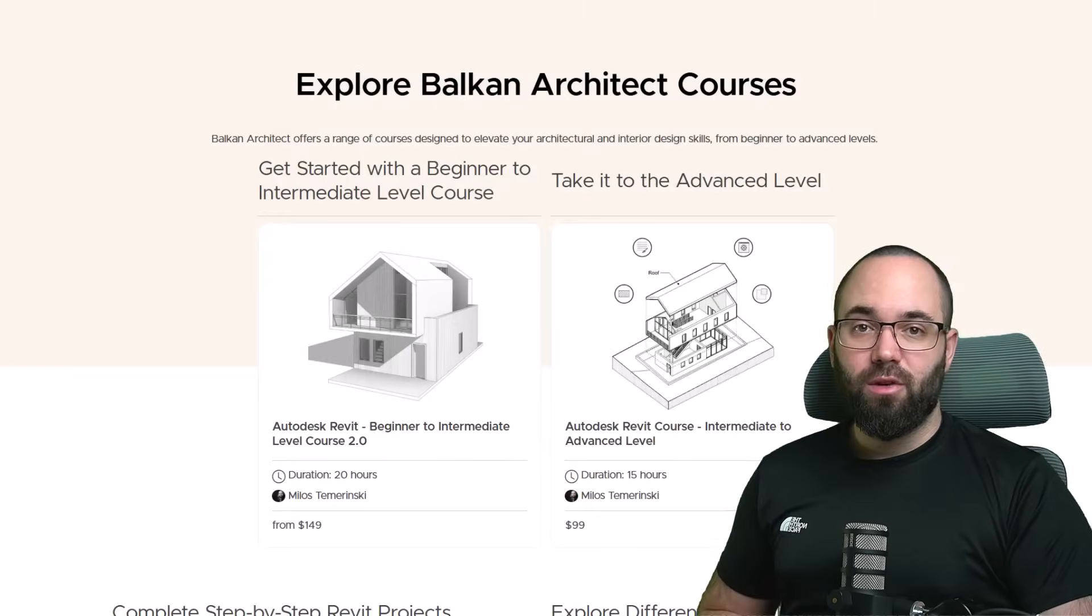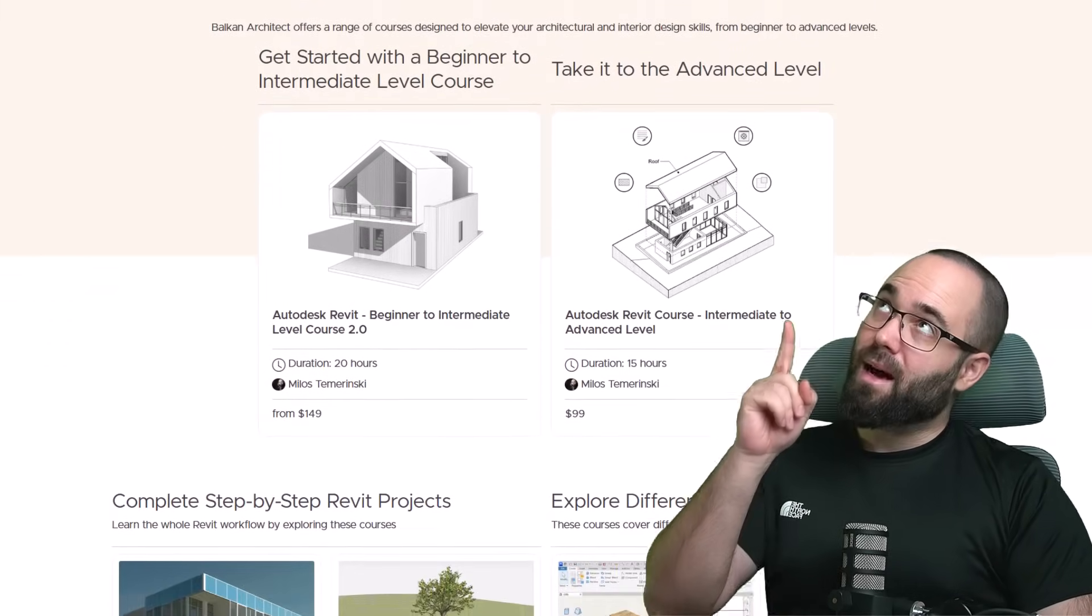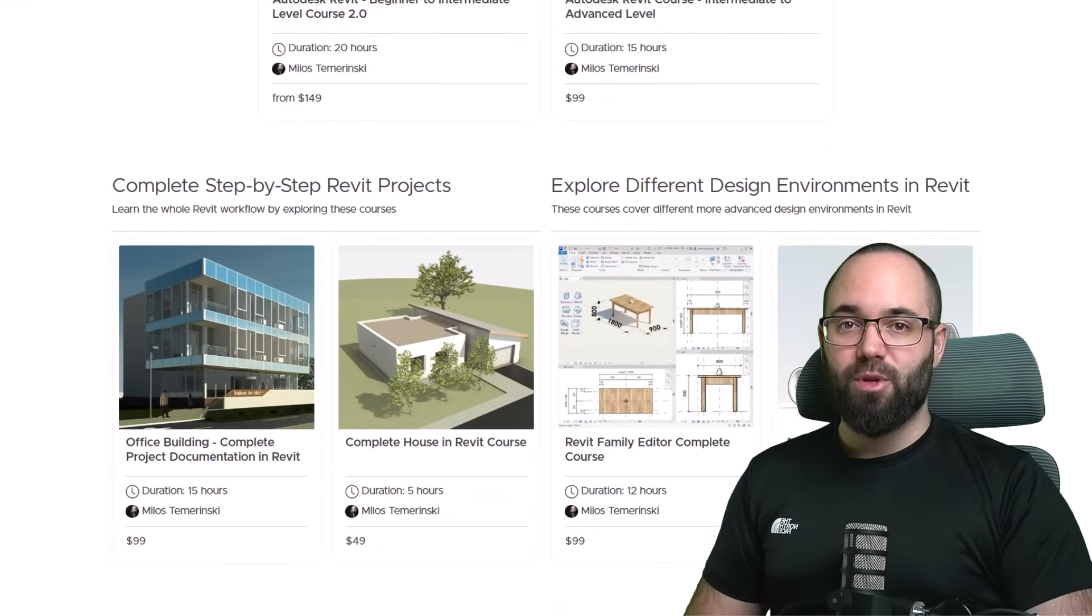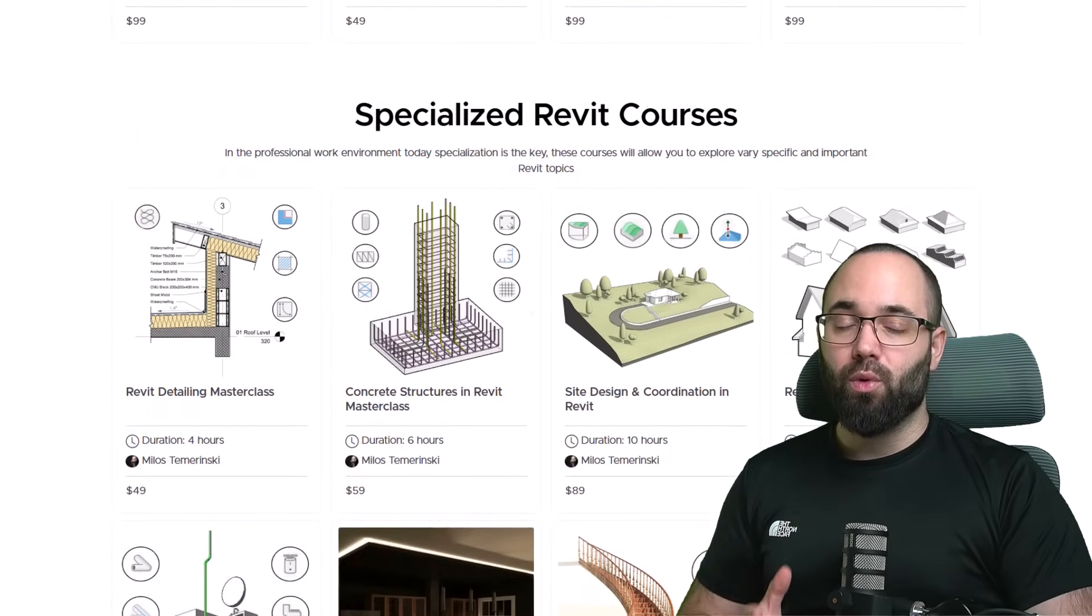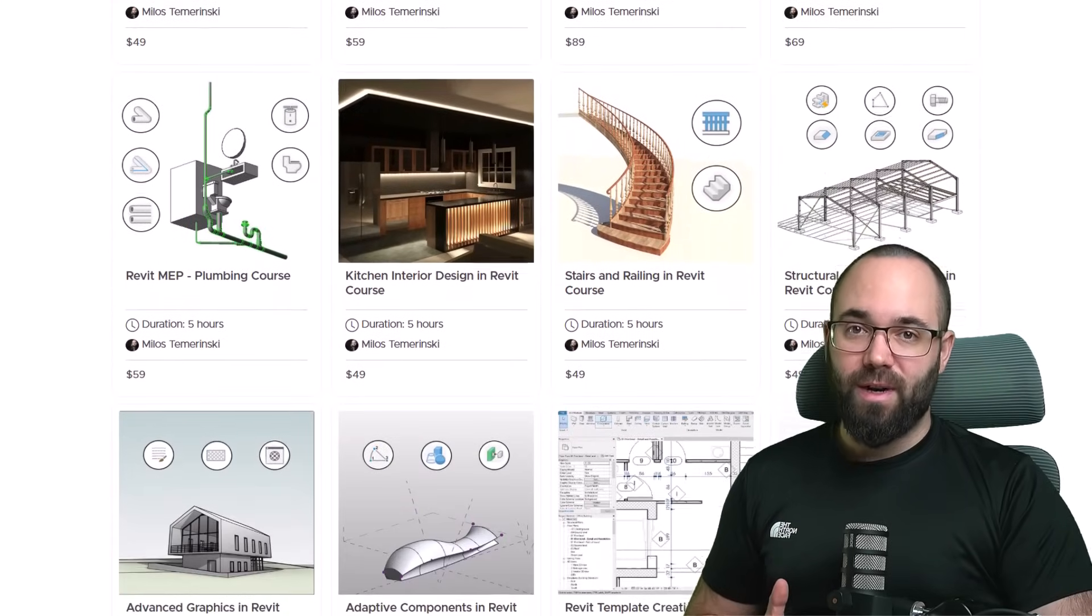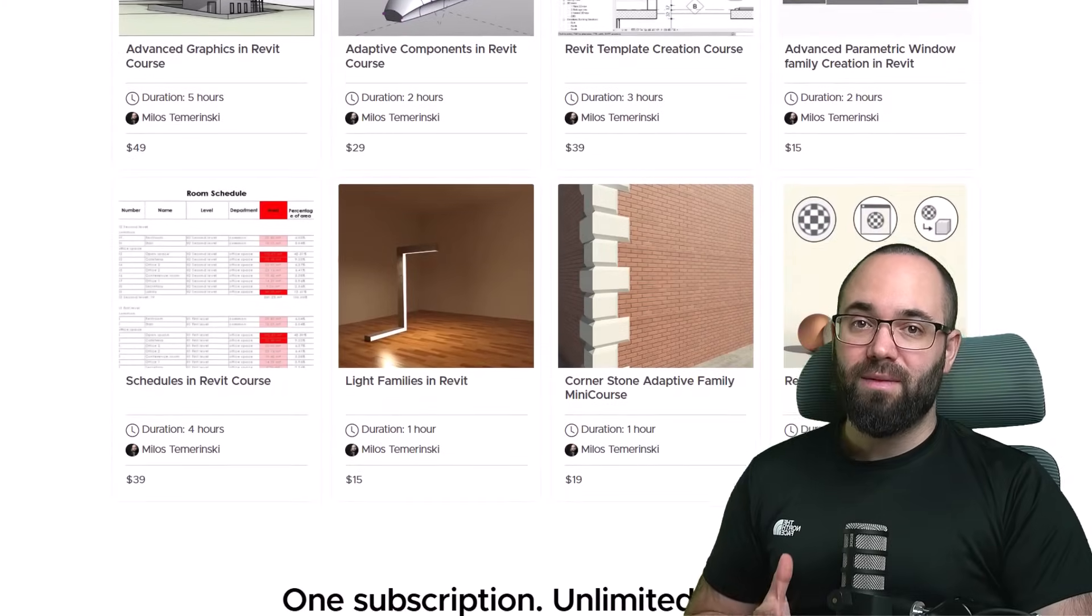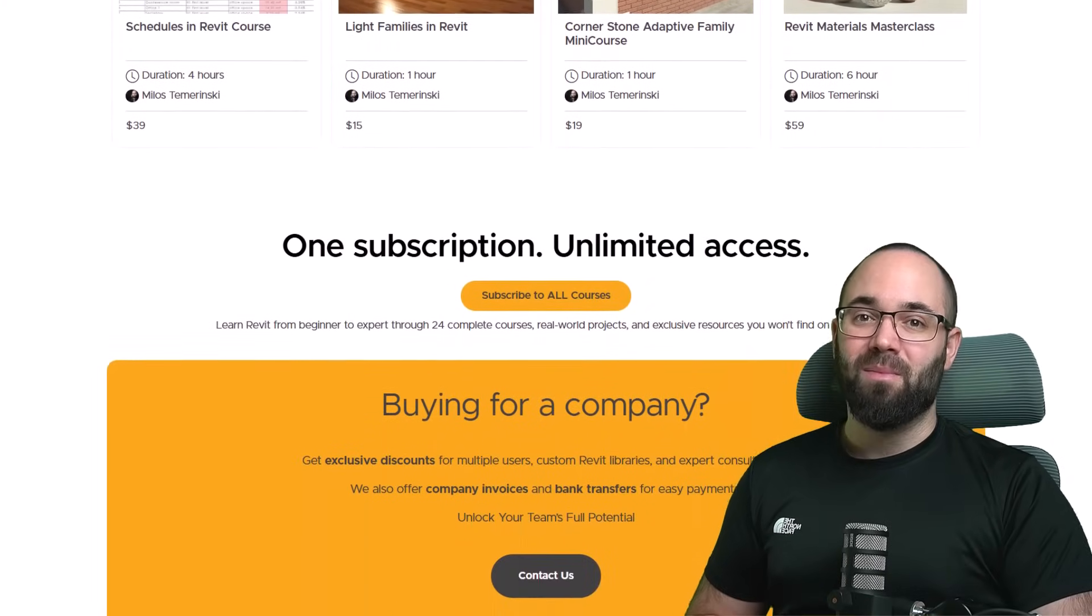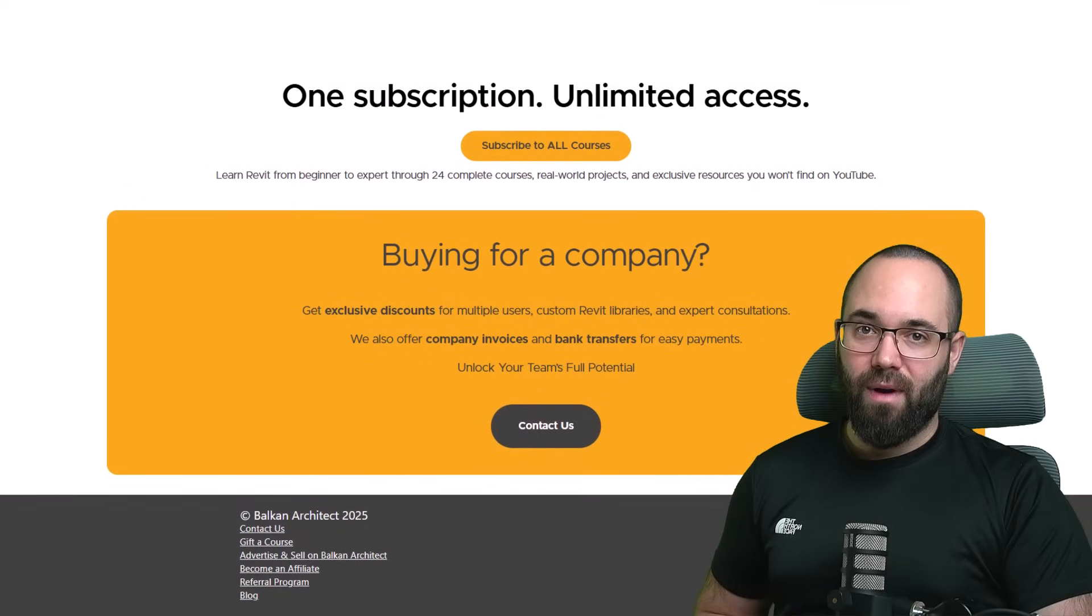I would just like to ask you to check out my website, balkanarctic.com. I'm going to link it up in the cards above and then also down in the description of this video. If you're serious about mastering Revit, we are an Autodesk authorized training center, and we offer over 150 hours of content dedicated to all of the important and complex topics inside of Revit.